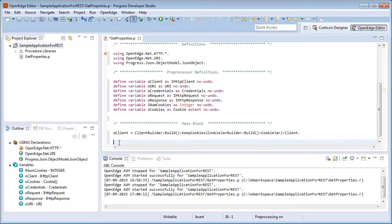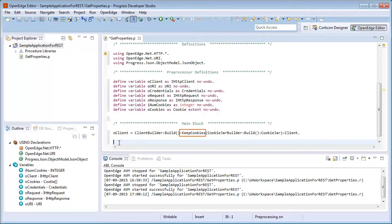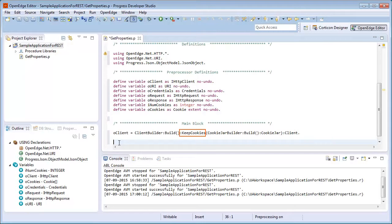Because the REST service we are accessing supports cookies, and we want to enable cookies in our application, we also include the keep cookies method of the client builder class. This method takes care of storing cookies and sending them back to the server for every request that is made. Note that cookies are deleted as soon as a transaction is complete, so we do not need to manage cookies manually.